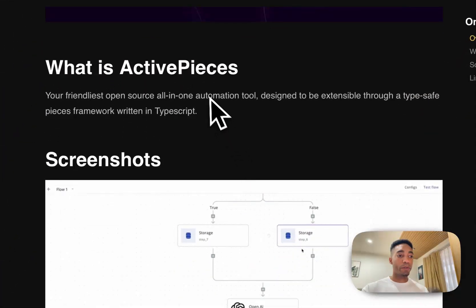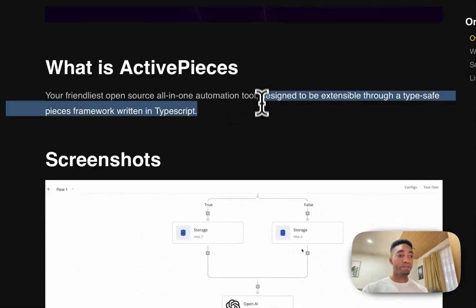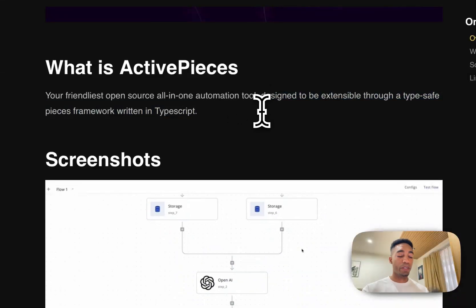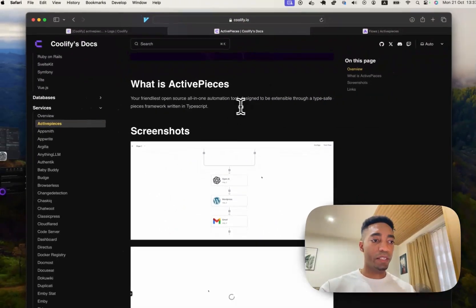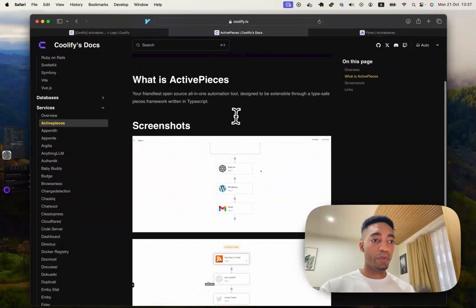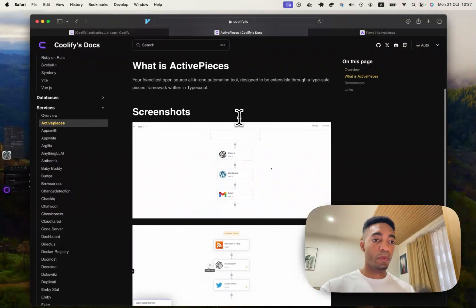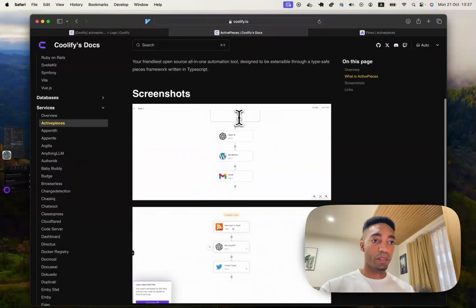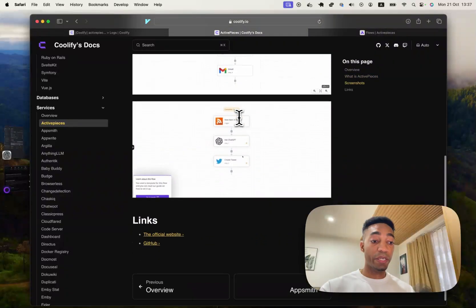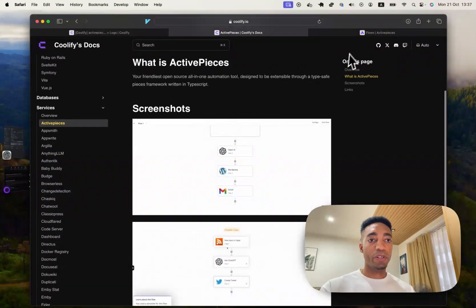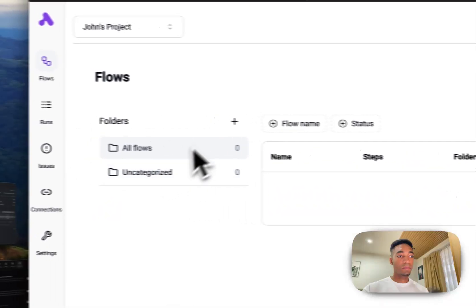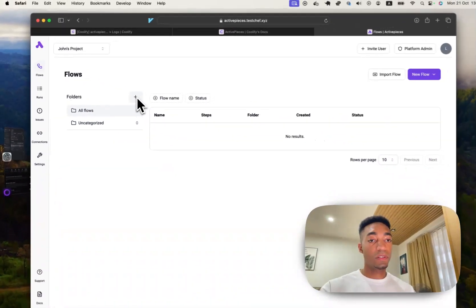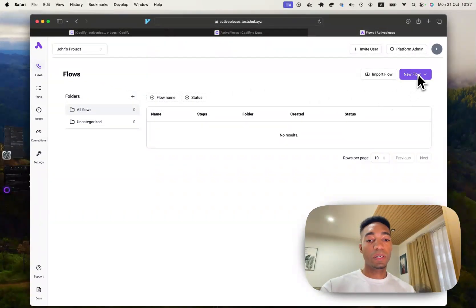So kind of like a Zapier or N8N, I believe. So here we go. We got all-in-one automation tool designed to be extensible through TypeScript, which is kind of interesting. So maybe I'll do another video on how this has actually been used, how I've used it to do a simple flow.